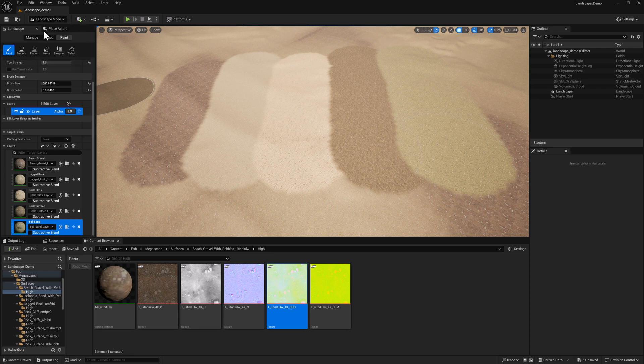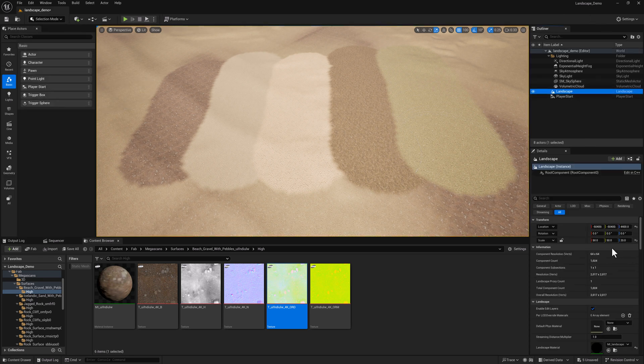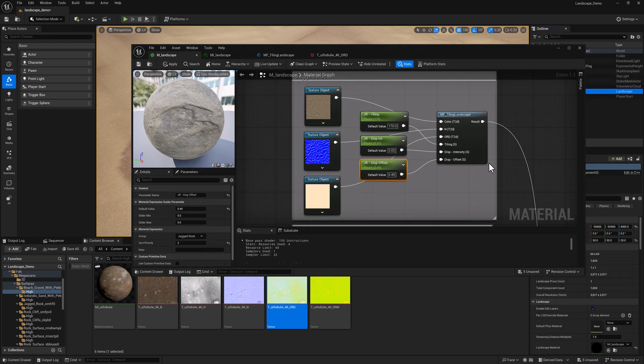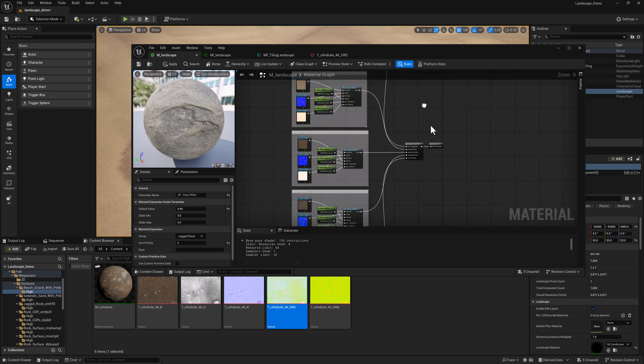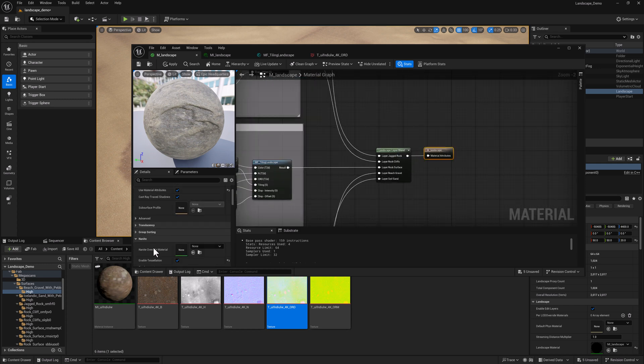So I'm going to temporarily hop out of landscape editing mode. I'm going to grab the landscape. Oh, the other thing I did on the material, sorry for jumping around, is with the material selected, I turned on tessellation.